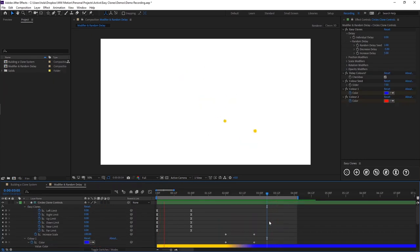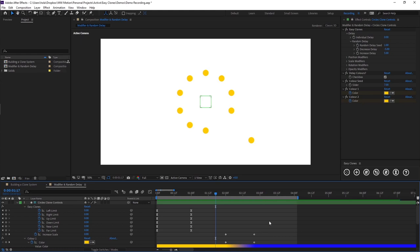That's it for the delay and effect animations. Be sure to watch the other videos for more features of EZ clones.